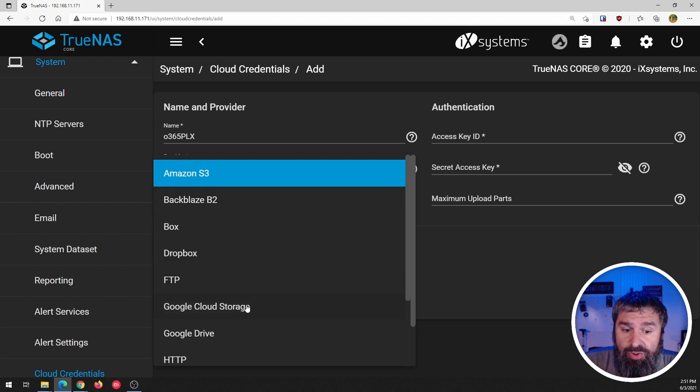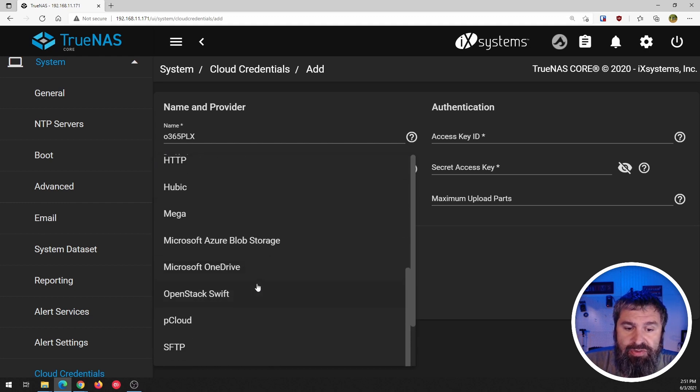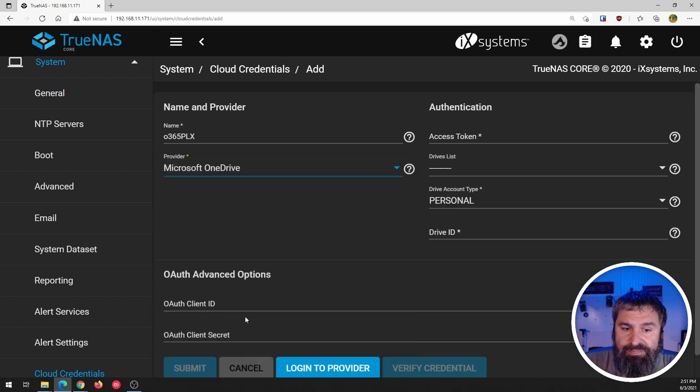So just because I'm doing this in my OneDrive doesn't mean that you can't do it for say your Dropbox or your Google Cloud or Google Drive. I'm going to choose our Microsoft OneDrive.